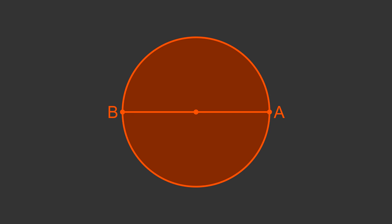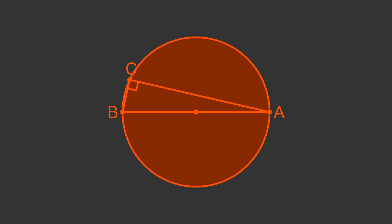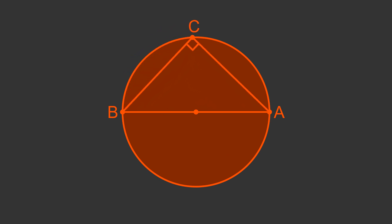We can create a triangle ABC with a point C that is on the circumference of the circle. The angle of the triangle at point C is always a right angle, wherever we draw the point C on the circumference.